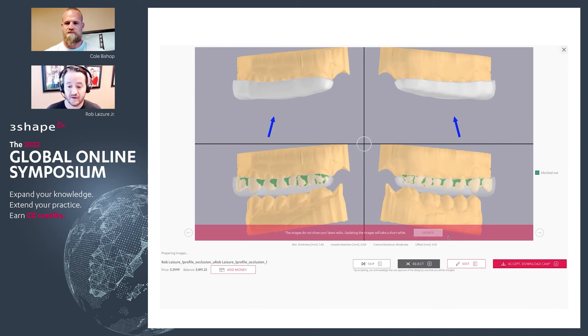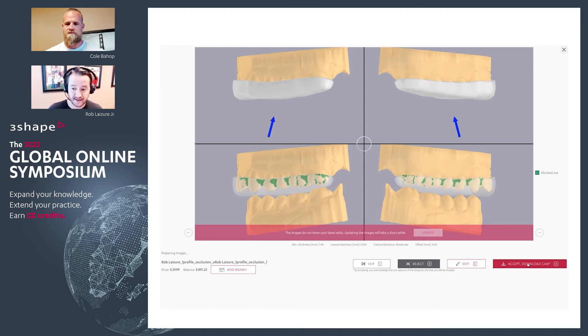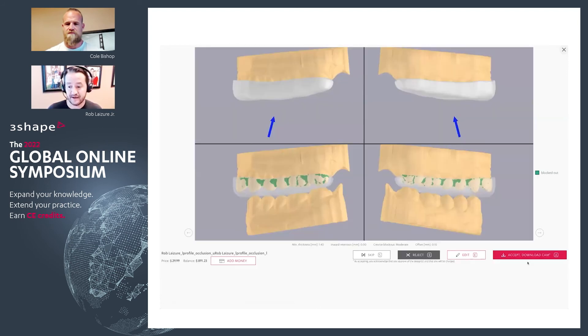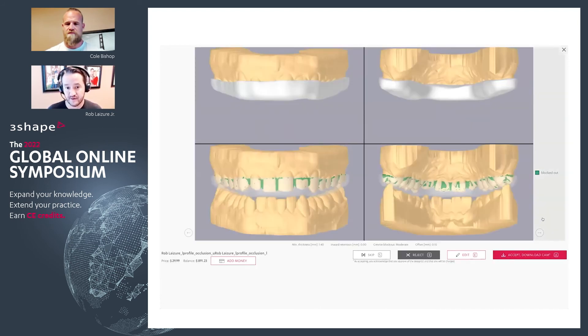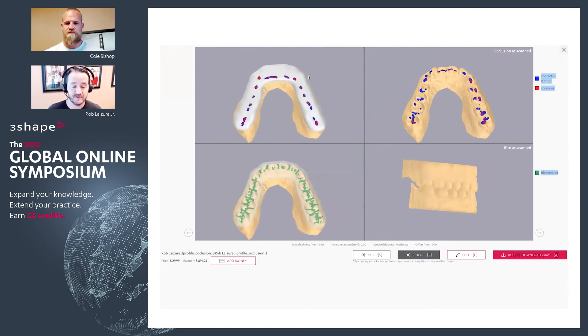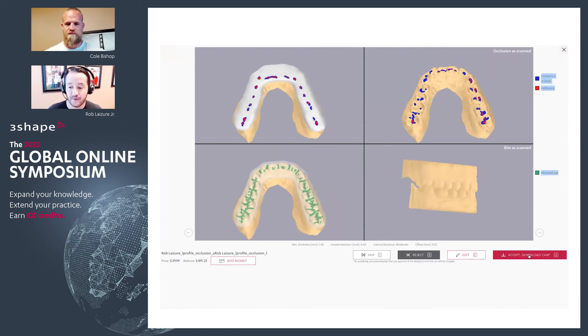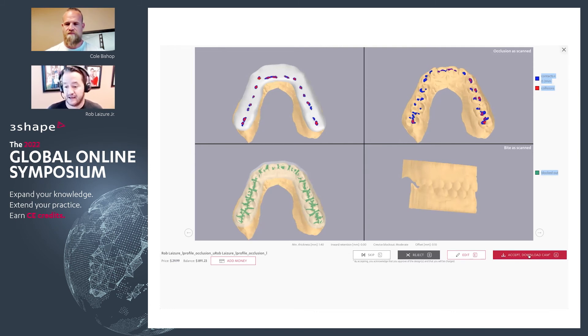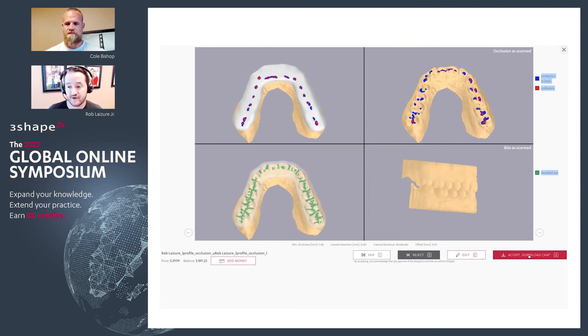You can just make your adjustments, click done, come back over to accept and download the arch. And from here, I would just accept and download. And I would just be saving this STL file, wherever it is that I'm going to be printing it.